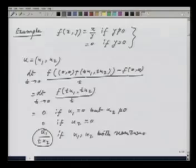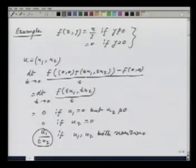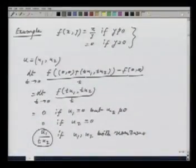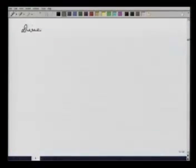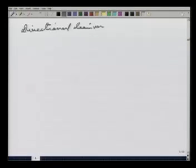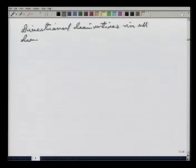If u₁ = 0, we get a vector in the direction of the y-axis. If u₂ = 0, we get a vector in the direction of the x-axis. Those two directional derivatives exist, but if both u₁ and u₂ are nonzero, we get vectors in other directions, and in those directions the limit does not exist. The conclusion is that the directional derivatives in all directions do not exist.